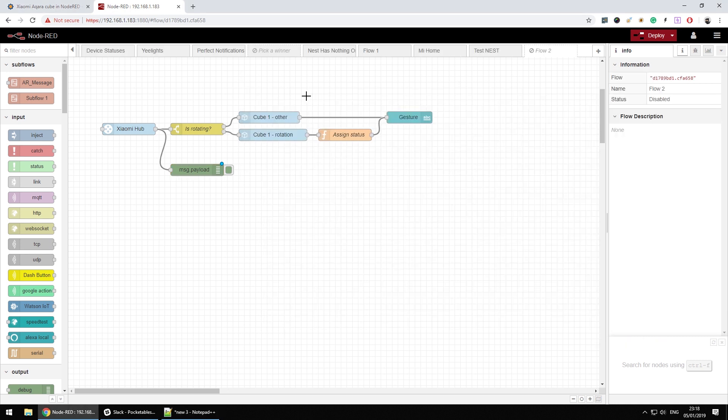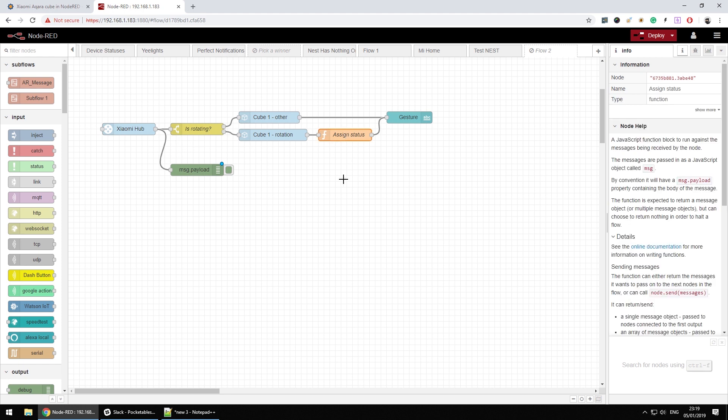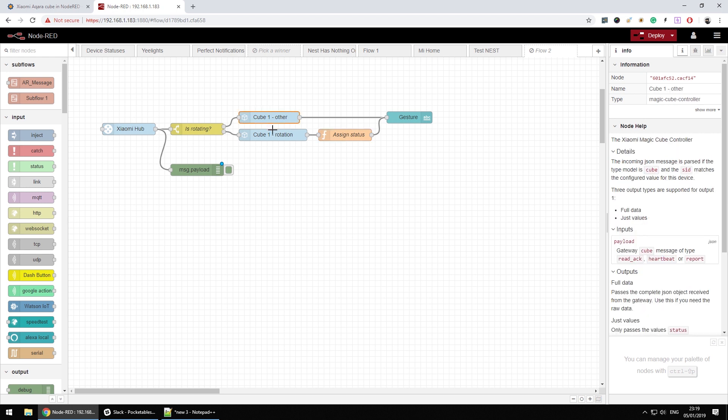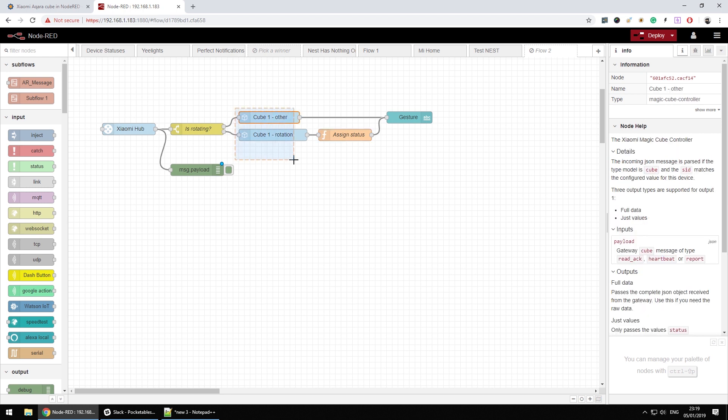Now initially I thought, knowing this old information from the debug node, I could just write filters using a function node. However, I quickly discovered when using the cube node itself, you get additional information.